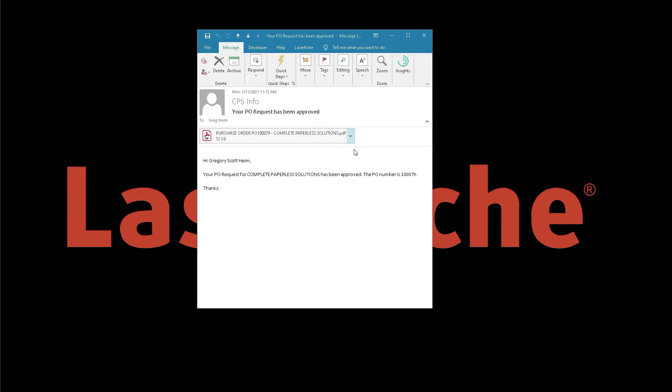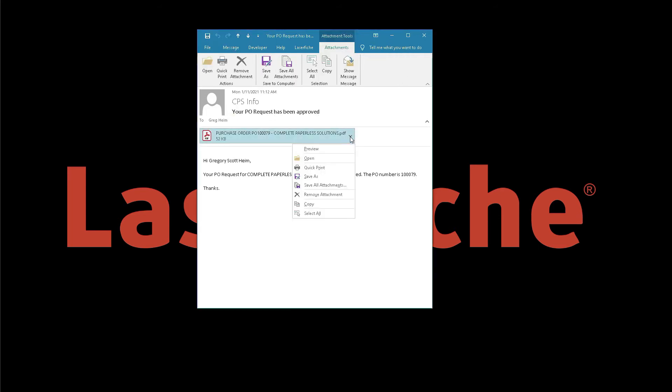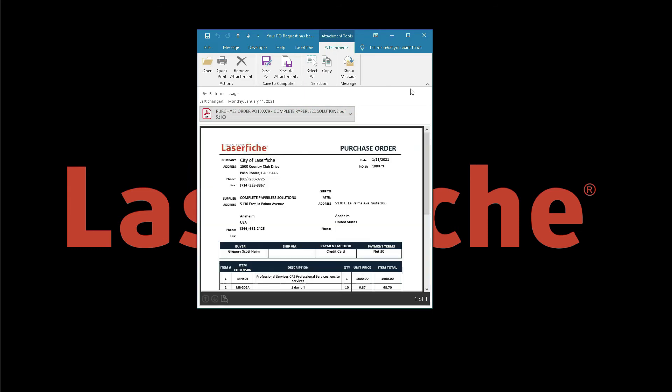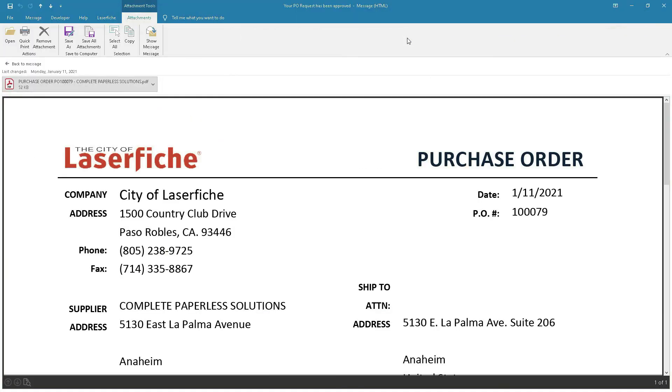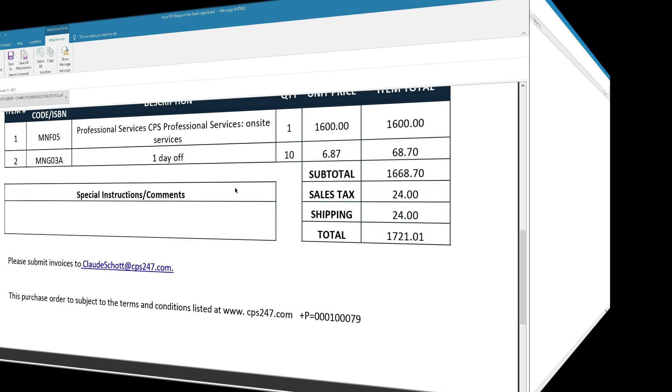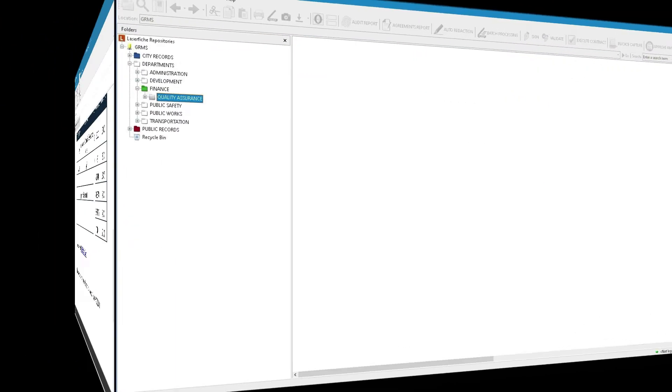Since the PO received final approval, Gregory Scott Heim receives an email notification confirming that approval. Now we move to the LaserFiche interface for the finance department view.